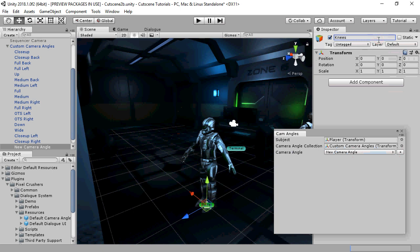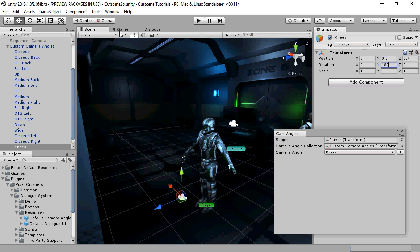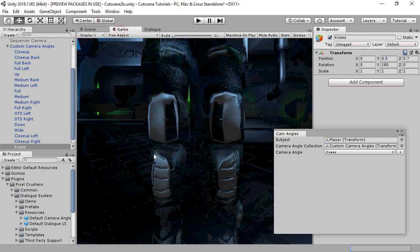For example, we can create an angle that looks at the subject's knees. The camera angle editor adds a temporary camera to the scene so that you can see what your camera angle looks like.